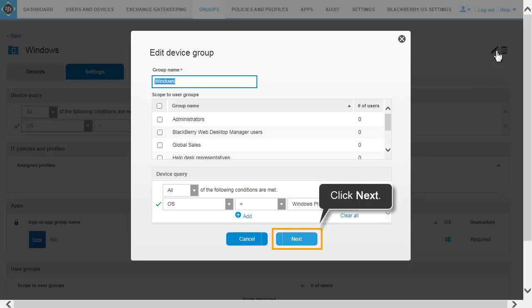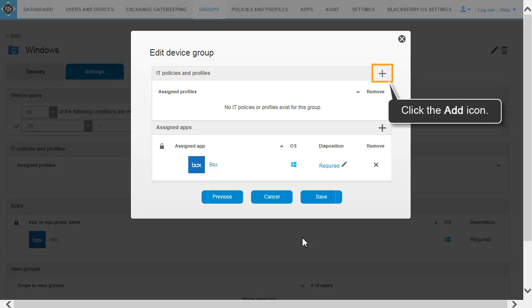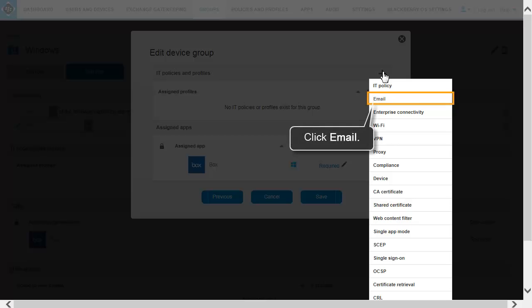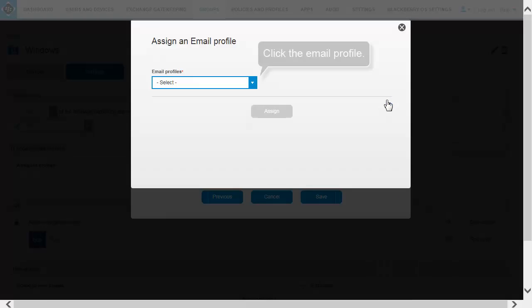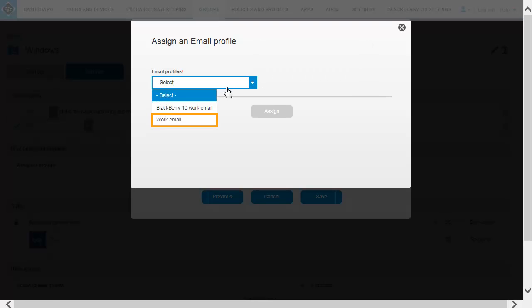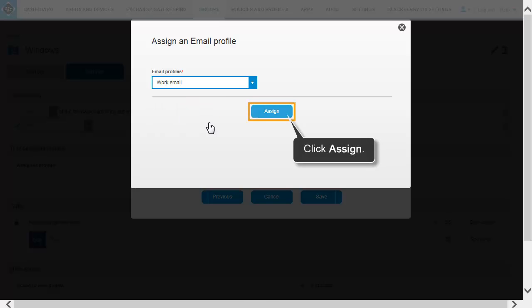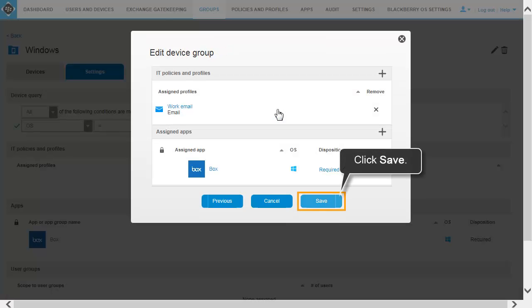Click Next. Click Next. Click the Add icon. Click Email. In the drop-down list, click the Email Profile. Click Assign. Click Save.